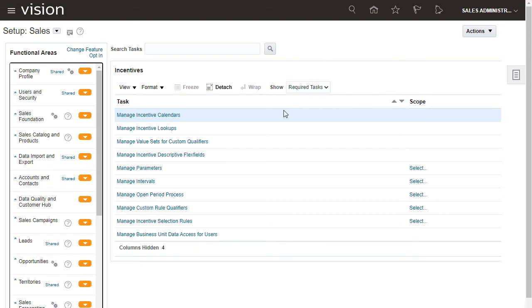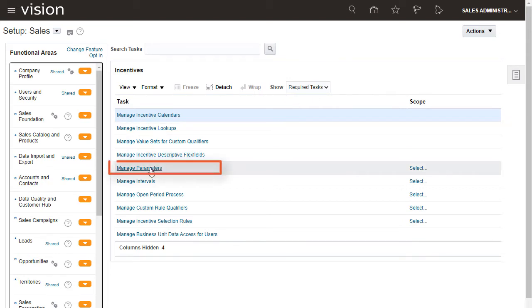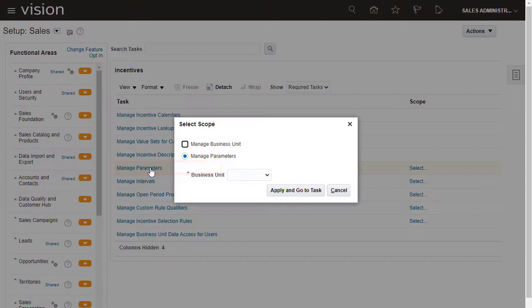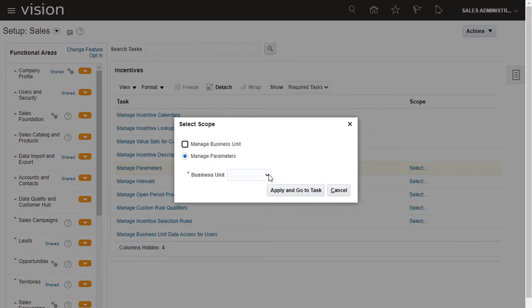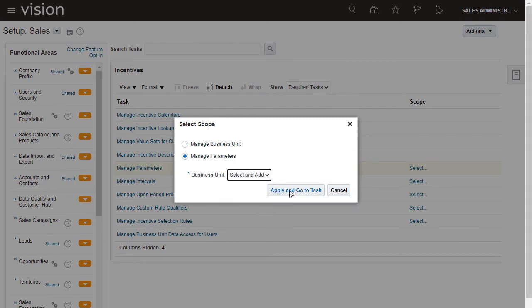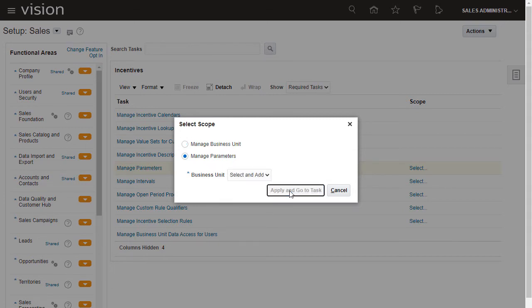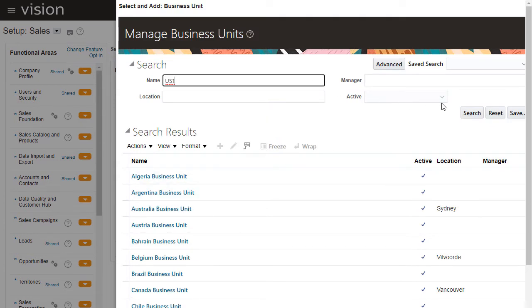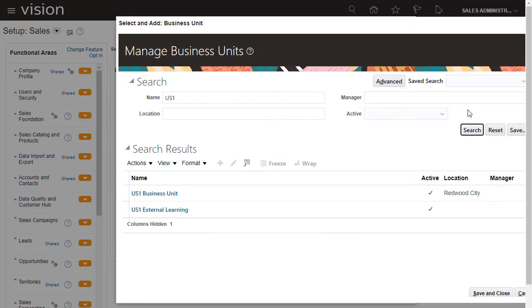Now I'll go to Manage Parameters. The parameters relate to the business unit in scope. I'll search for US1. US1 business unit is the one I want.